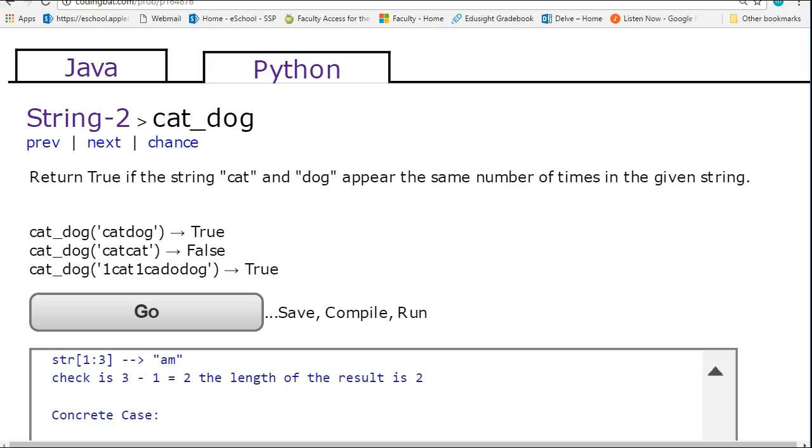Hello. In this video, I'm going to take you through a detailed solution to the cat-dog problem, which is in strings 2 of Codimap, specifically the Python problem.